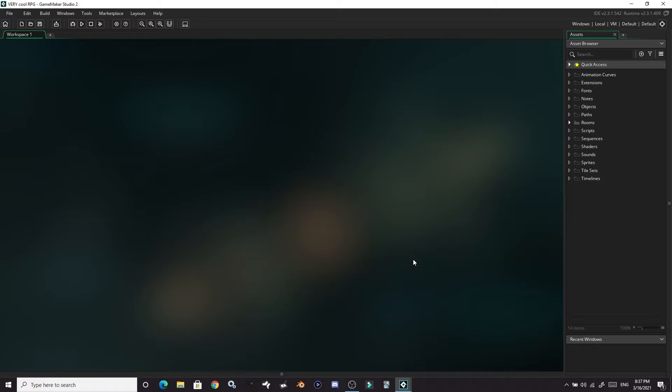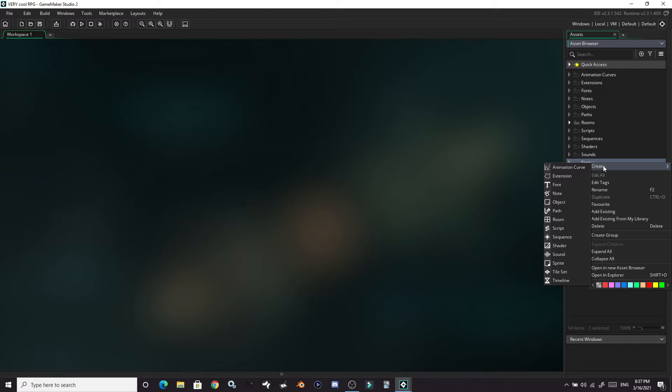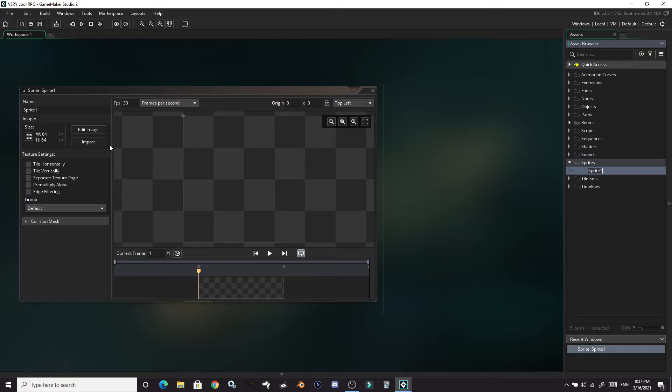On the right here we have the asset browser, which is where all the assets for your game are going to be organized. The first thing we're going to do is jump right in and make a sprite to represent the player. So we click on sprites, right-click, go to the create menu which brings a dropdown, and create a sprite asset. Everyone has their own naming conventions — the way I generally do it is SPR underscore and then whatever I want to name it.